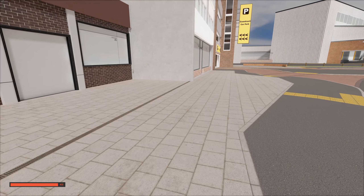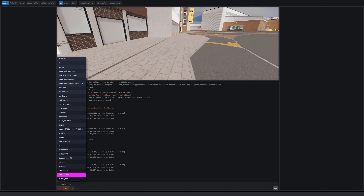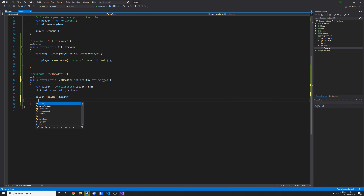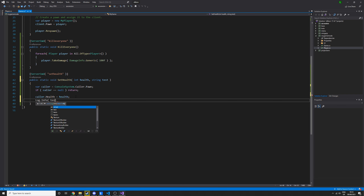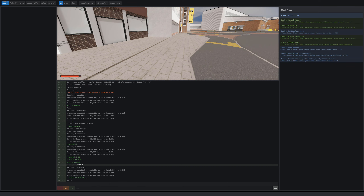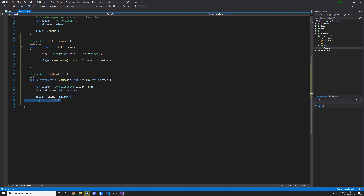Now if we typed kill_everyone it would just take 400 health rather than actually killing us, but you can fix that by taking all the health. Anyway, we can also add a string argument — for example string test — and log that string. Now we've got two arguments, so we do set_health 100 and also put a test string like hello, and it will print hello to the console. That's pretty cool.